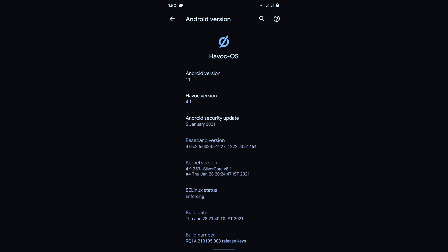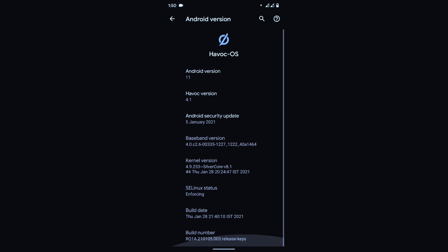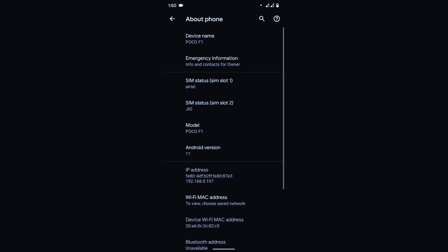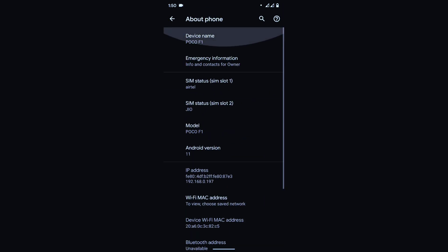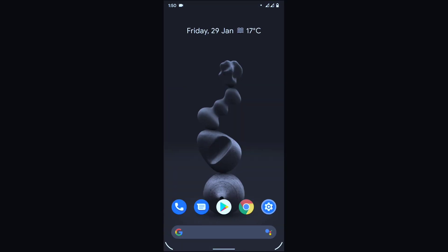About phone. Here it is. As you can see, Android version 11, Havoc version 4.1, security update 5 January 2021, kernel installed, pre-stock kernel is our SilverCore version 8.1. As you can see all the things on your own.